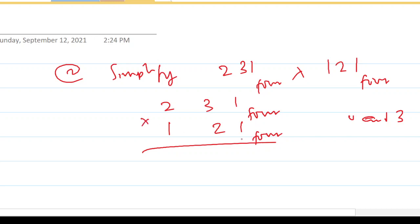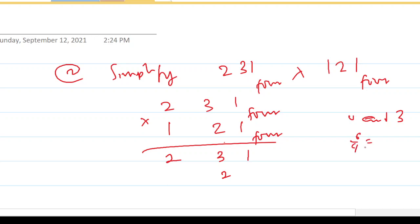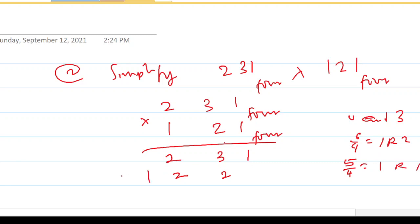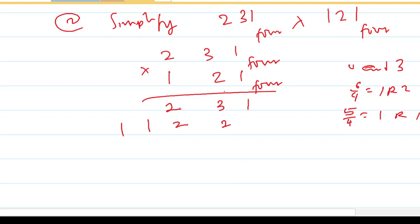Now let us start with the multiplication: one times one is one; one times three is three; one times two is two. Then multiply the second number: two times one is two; two times three is six — but I'm not going to write six because we are working in base 4 and numbers must not be four or greater. So divide by four: six gives one remainder two, write two, keep one. Then two times two is four, plus the one you kept equals five — five is still greater, so convert again: one remainder one, write one, keep one.